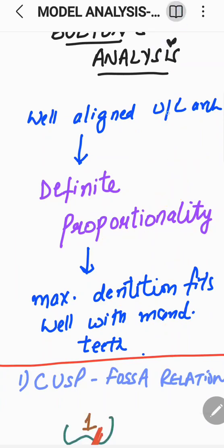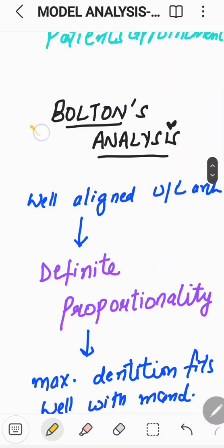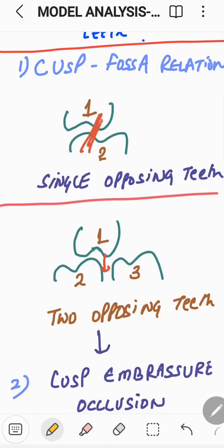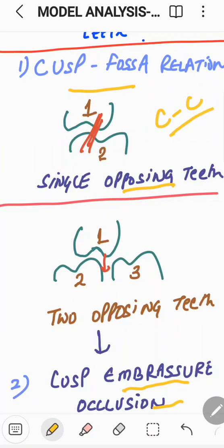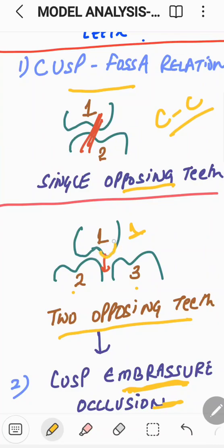So in Bolton's analysis we will try to figure out what kind of discrepancy may exist — how one arch may be crowded or spaced depending upon the anatomic bulk of the teeth. Before going into detail, let me describe cusp-fossa relationship and cusp-embrasure occlusion relationship. When one tooth occludes with a single opposing tooth, that is the cusp-fossa or cusp-to-cusp relationship. When one tooth occludes with two opposing teeth, that is the cusp-embrasure relationship, in which the cusp falls between the embrasure between two teeth.